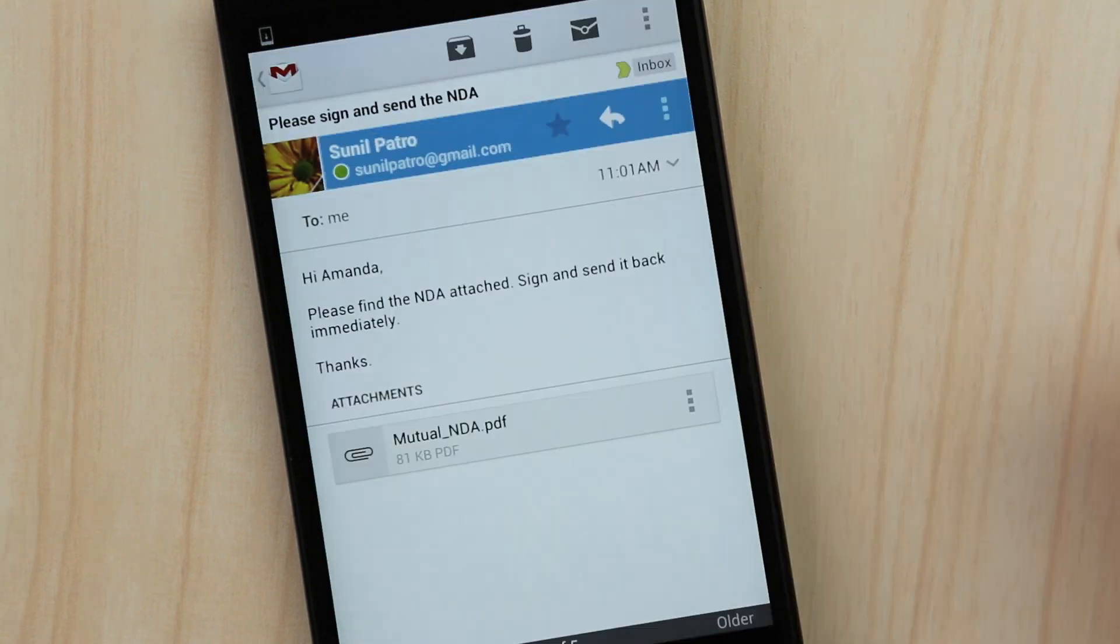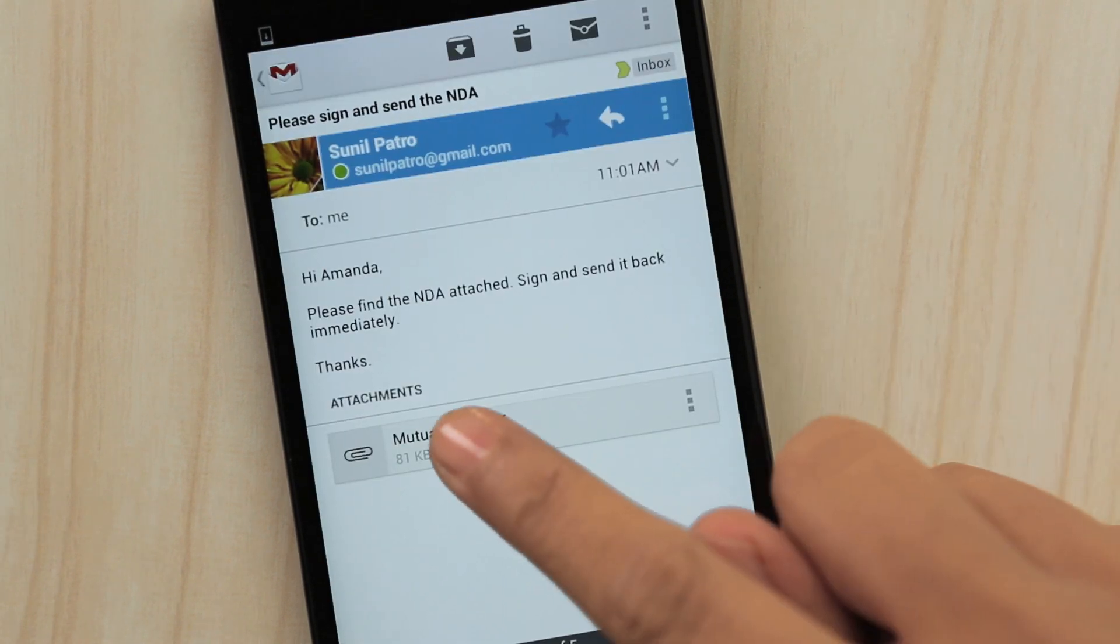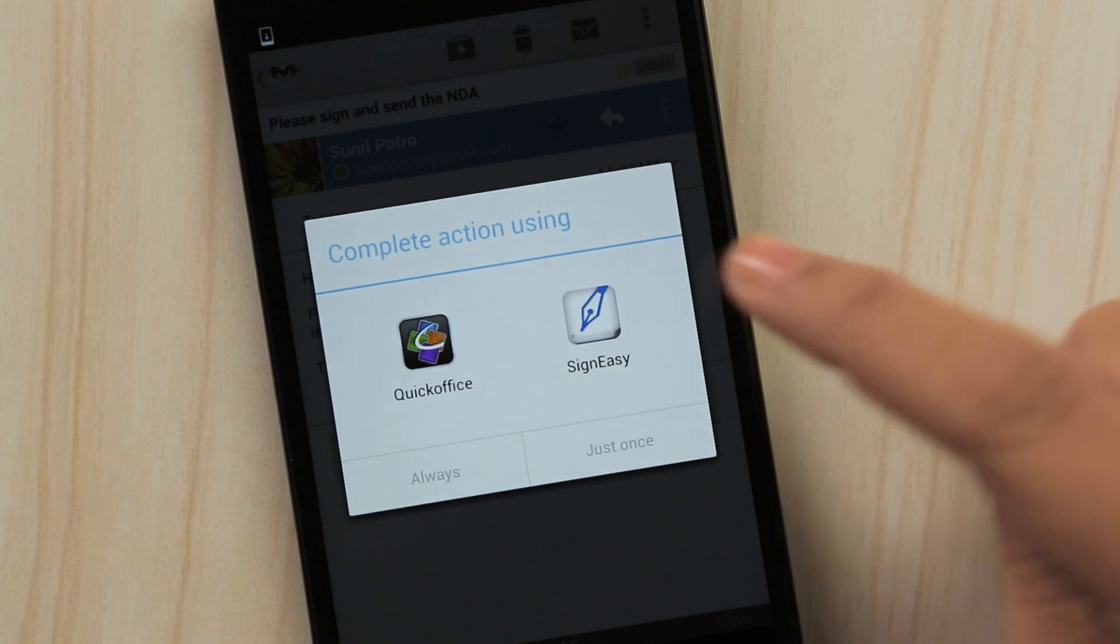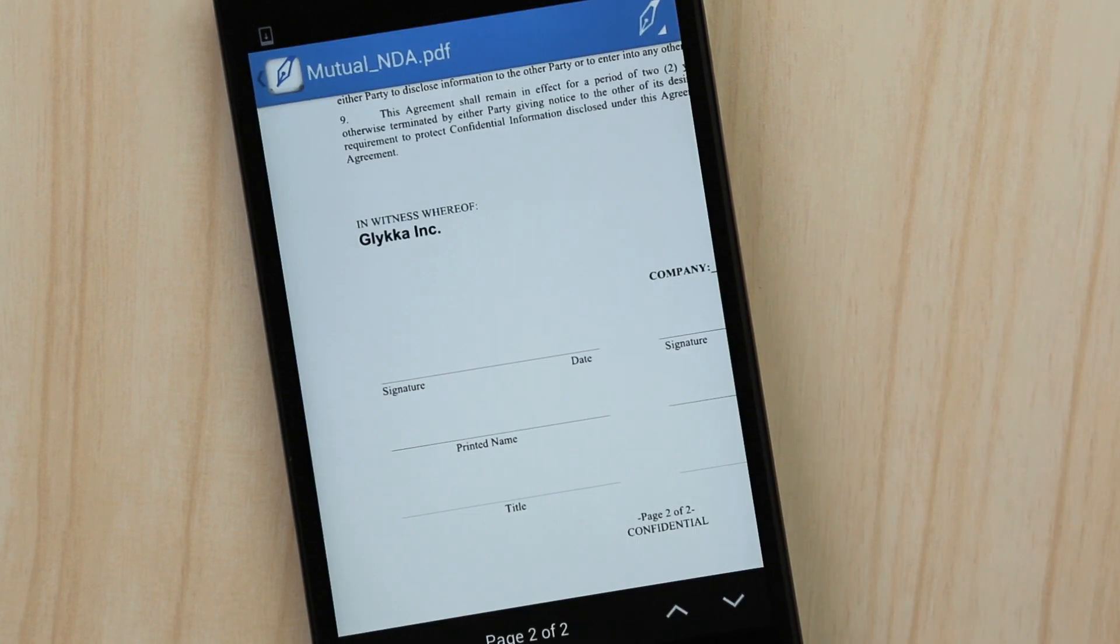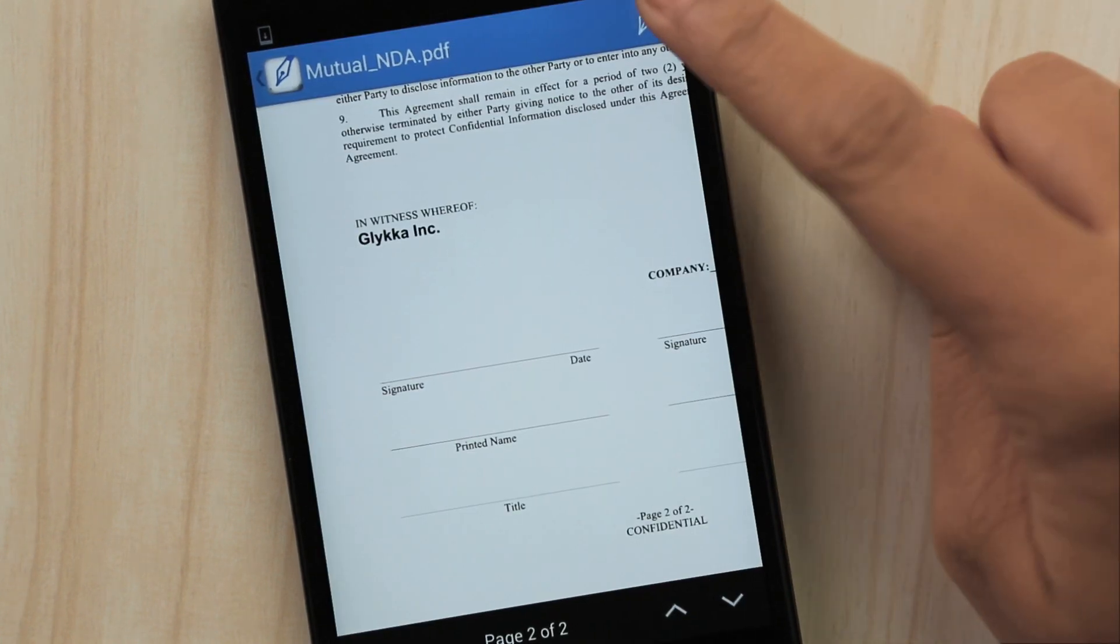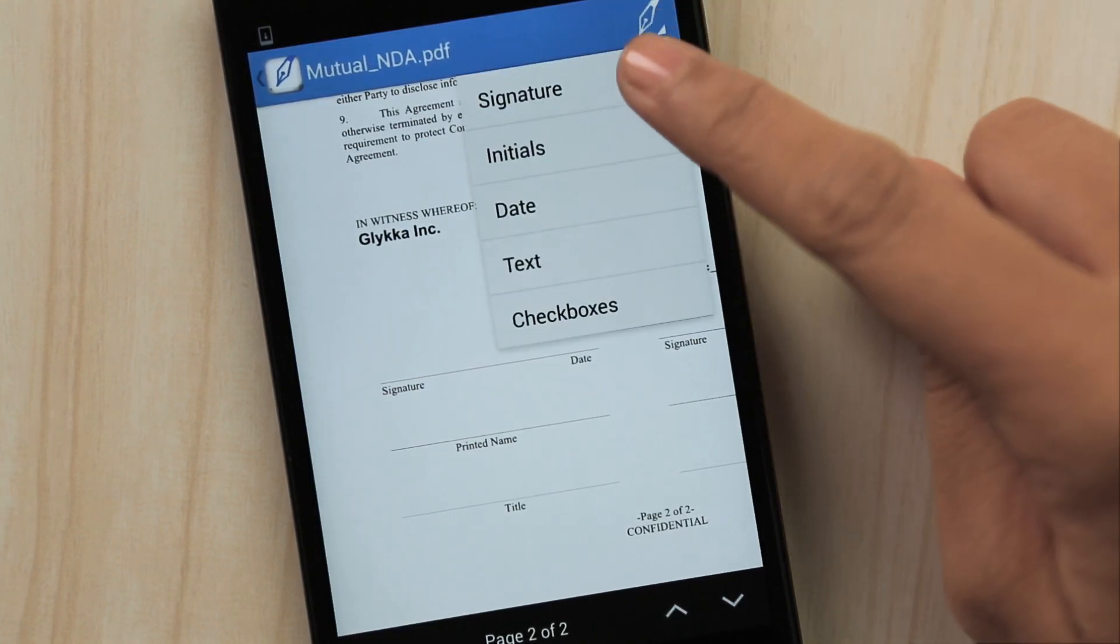Import a document by opening an email attachment through SignEasy. Tap Sign.